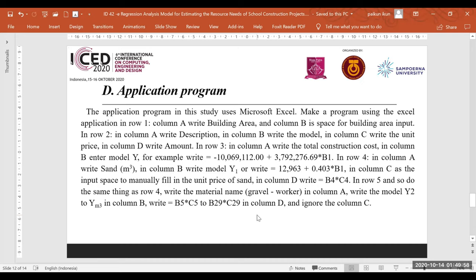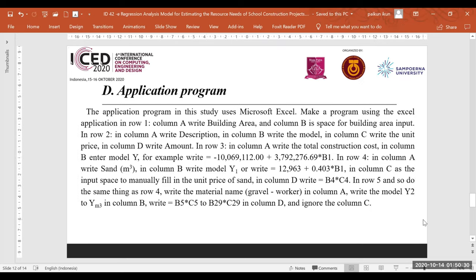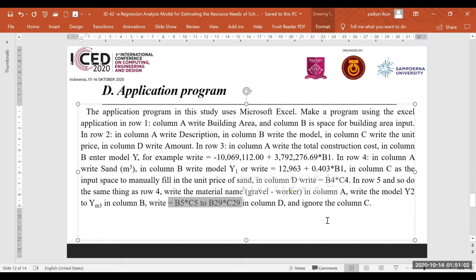In row three, in column E write 'construction cost' and in column B enter model Y. In row four, in column E write 'sand/quick metal', in column D write model Y1, in column C provide a field to manually fill in the unit price of sand, and in column D write the model formula. In row five, do the same as row four: write the material name in column E, write model Y2 in column D, and enter the corresponding model formula.